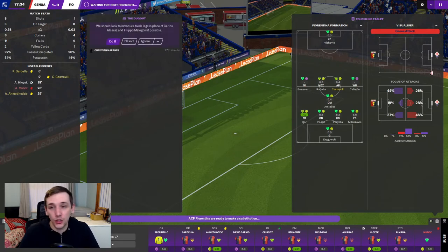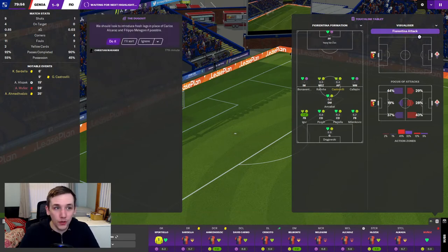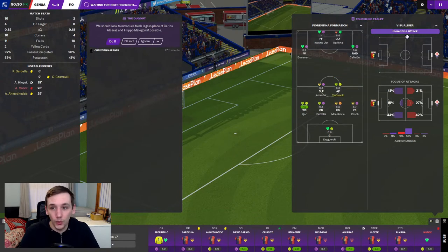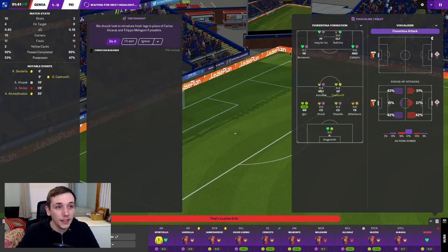15 minutes to go. When are the changes going to come, Fiorentina? I'm not touching a goddamn thing. Oh, finally. They went 4-2 for two minutes.